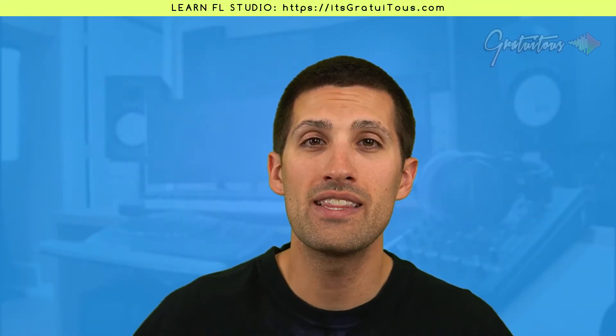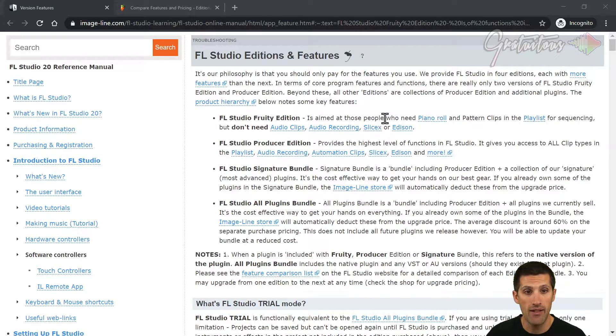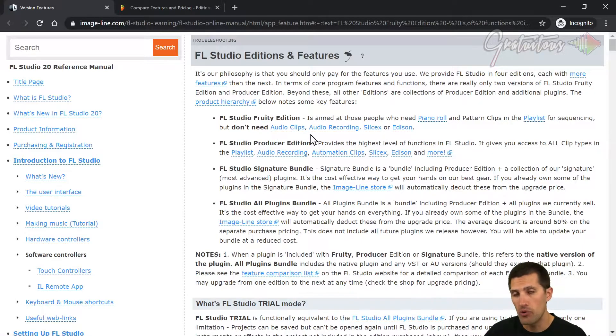Hey, what's up guys, Gratuitous here. In this video I'm going to be answering: what version of FL Studio should you buy? Through my research I found out there's only two versions of FL Studio, plus extra add-ons. There's the Fruity Edition, which restricts you from being able to record audio, which is why I suggest at least the Producer Edition. The Fruity Edition is aimed at people who need the piano roll but don't need audio clips or audio recording.